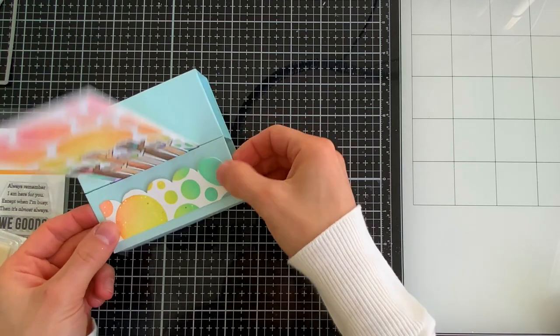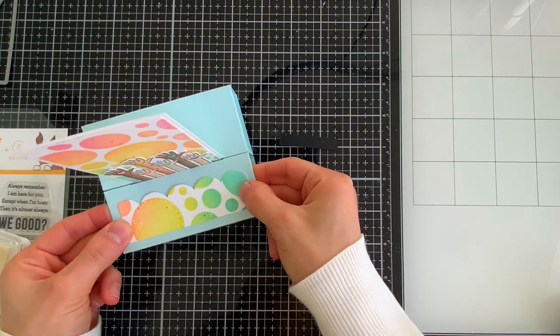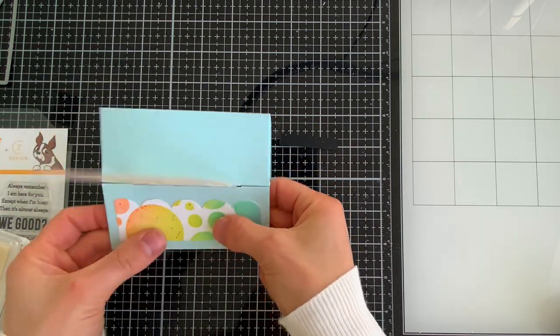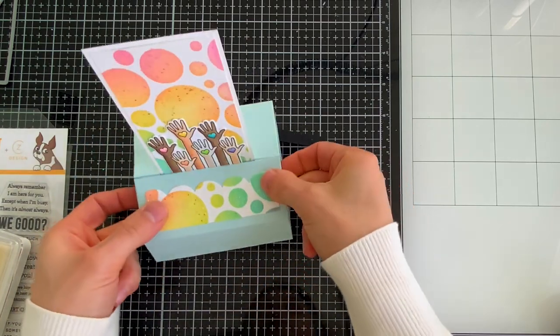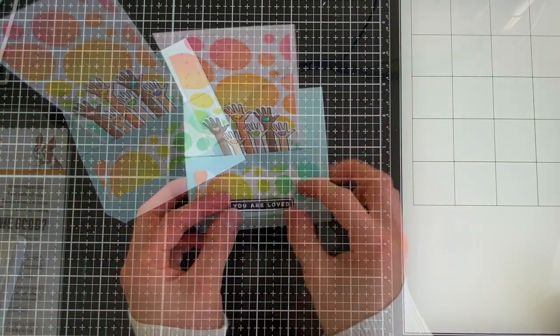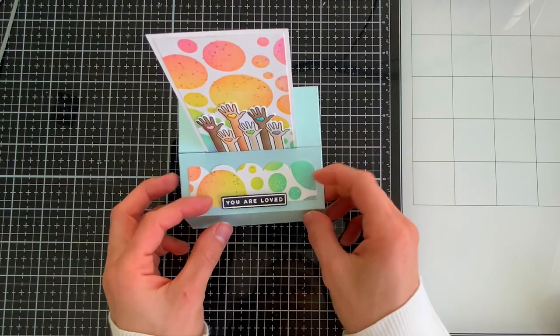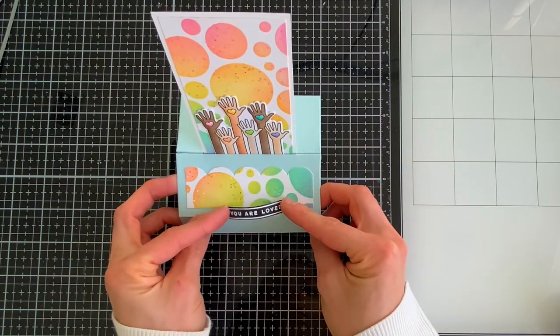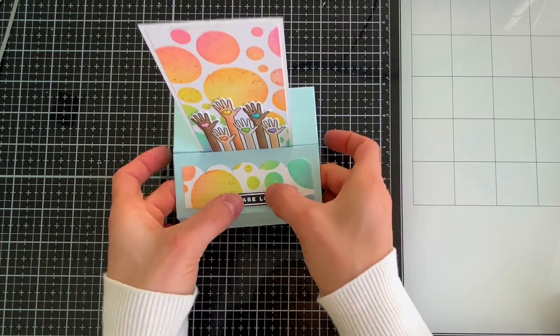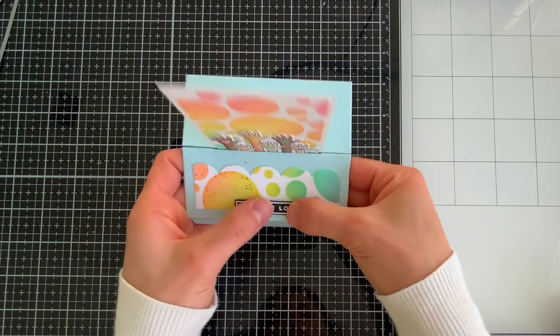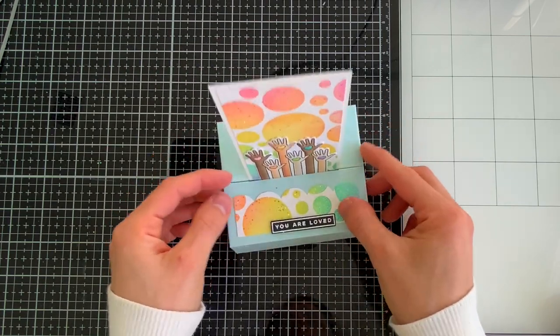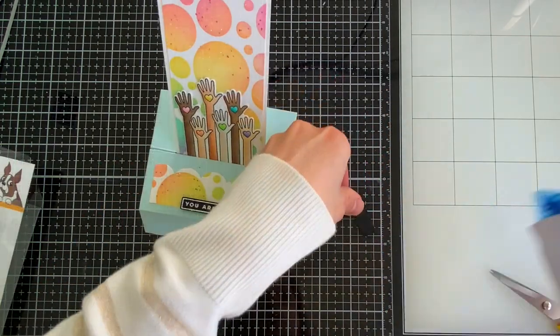There are panel dies for the large and small folds of your 3D card. I'm using one of them today to create a little panel that's going to decorate and continue the beautiful colors that I have on my card. You can add sentiments to the outside of the box or onto the display panel that sits inside of the 3D card.